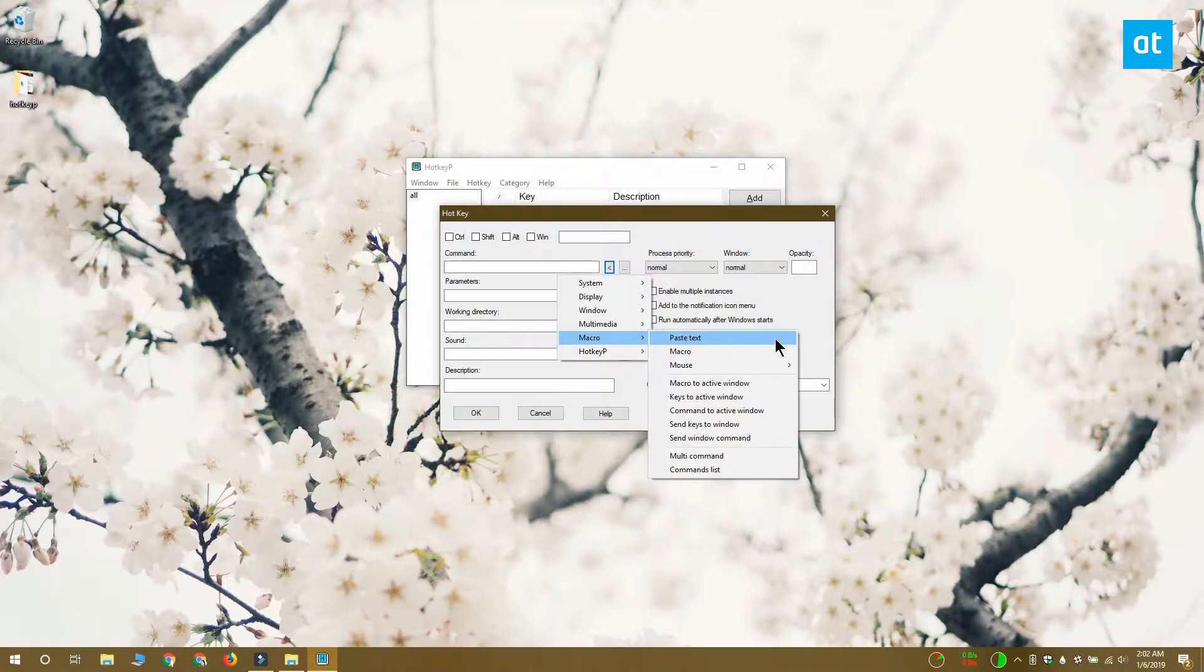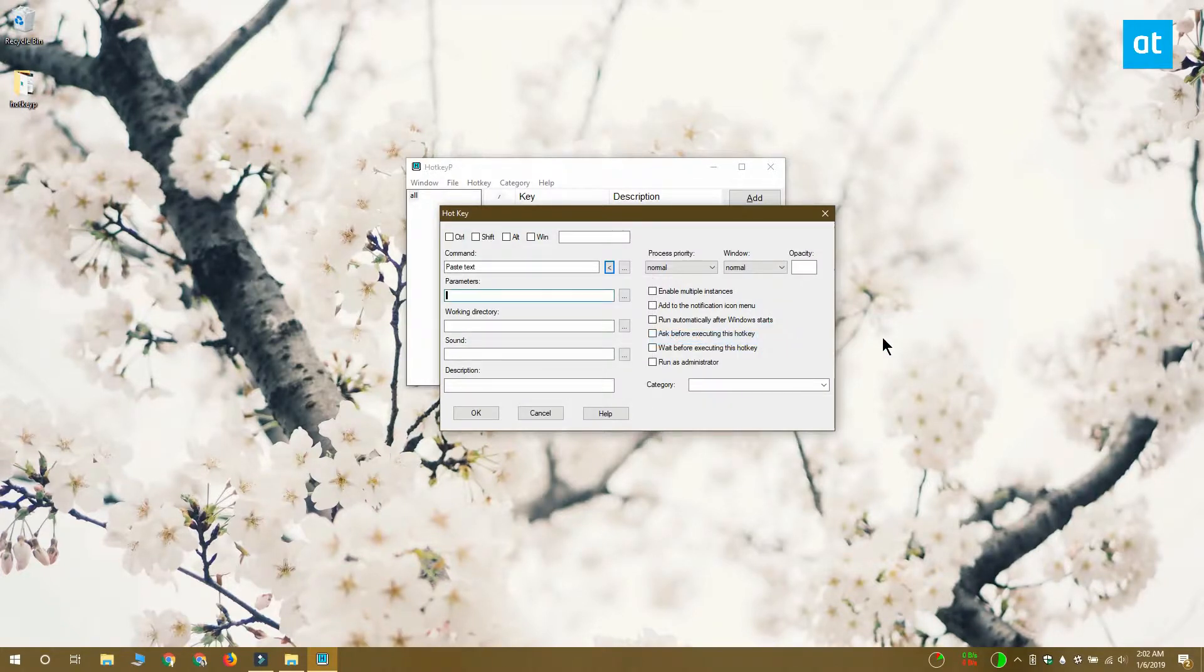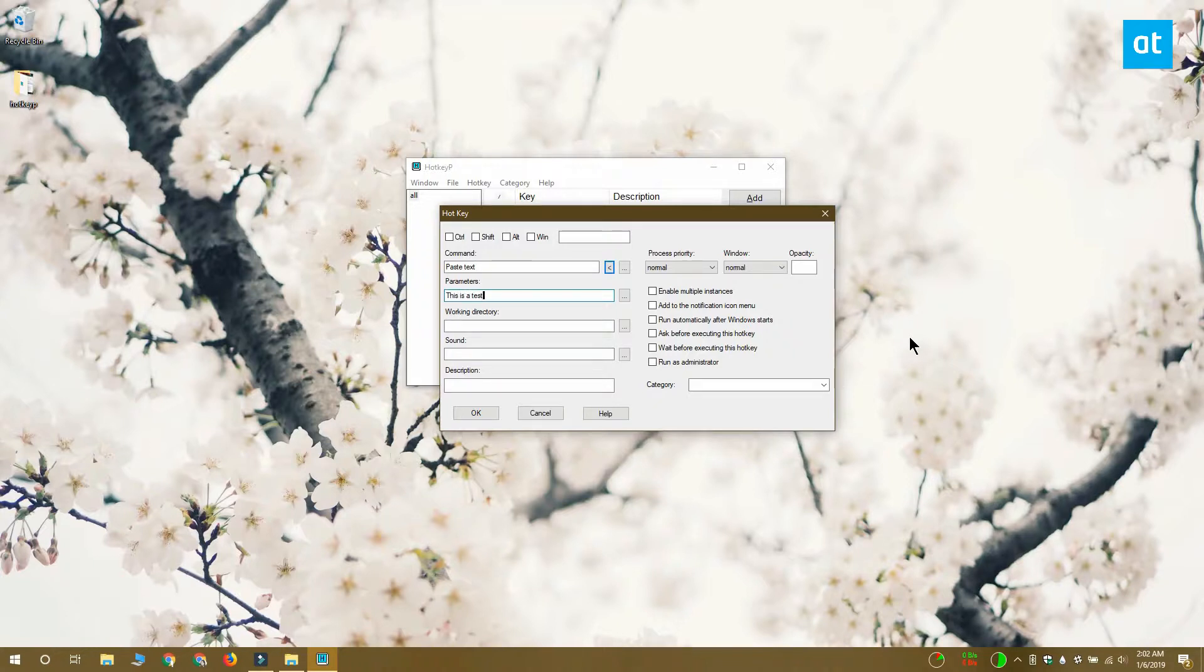In the parameter field, enter the text snippet that you want to paste and in the description, you should add a description that tells you what this key is for.